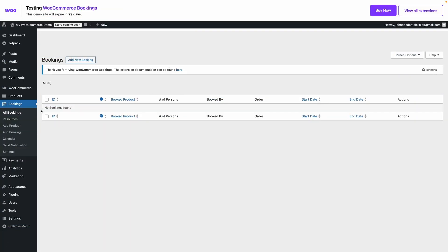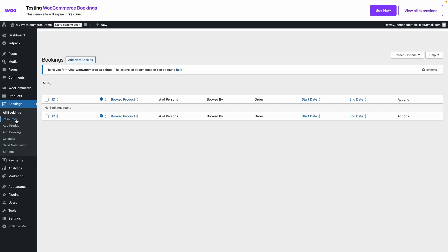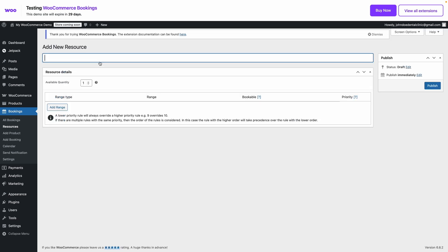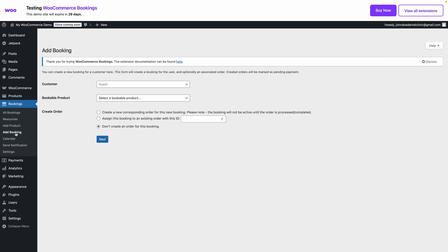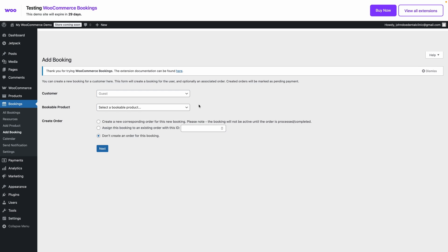WooCommerce Bookings is the better choice if you already run an e-commerce store and want bookings to flow through your existing product system. It's a premium, paid plugin, but it integrates tightly with WooCommerce. Your bookable services appear like regular products — checkout, payments, orders — and you get WooCommerce's features such as order management, payment gateways, and more.